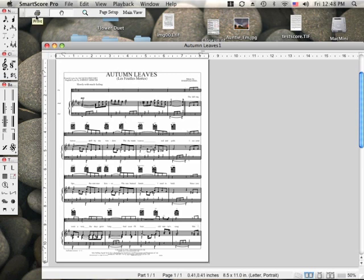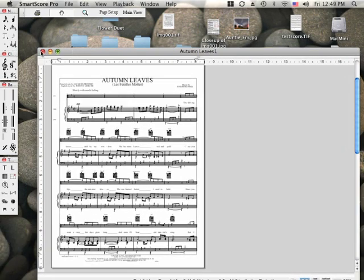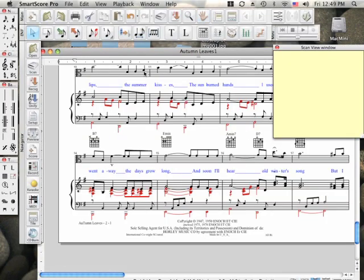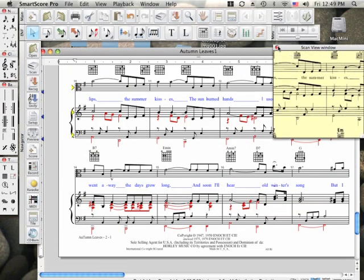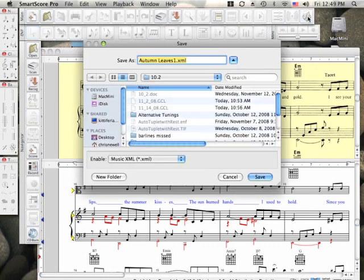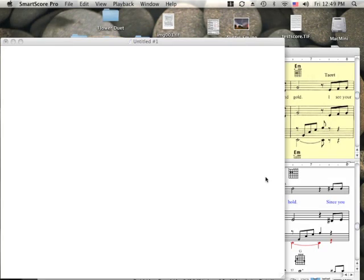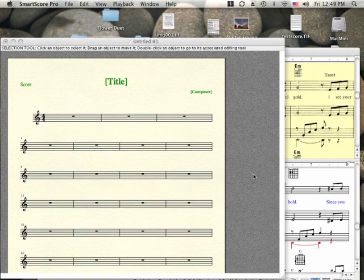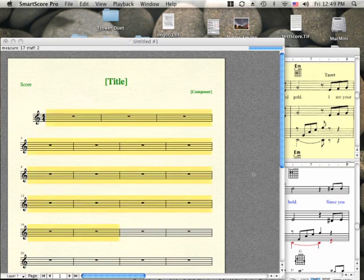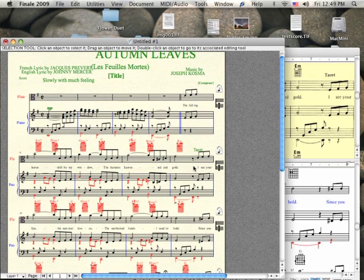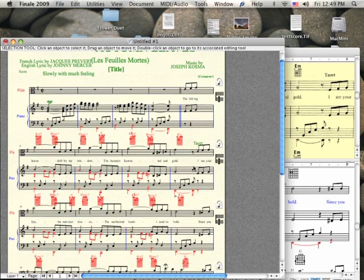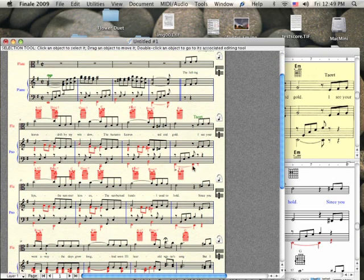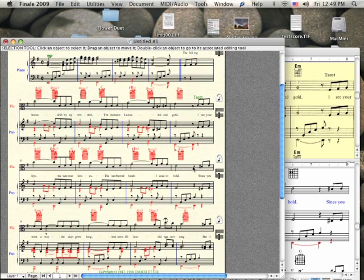If you wish to open your final score in Finale, simply push this button. The SmartScore file will be converted to the MusicXML format and Finale will automatically launch and then open your music file looking exactly as it did in SmartScore. MusicXML and MIDI files created by SmartScore can be opened in Sibelius and most other music scoring applications.